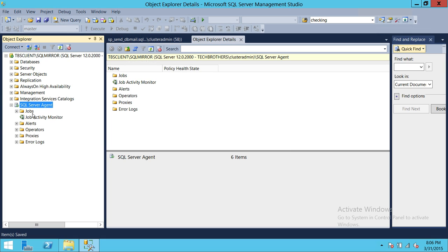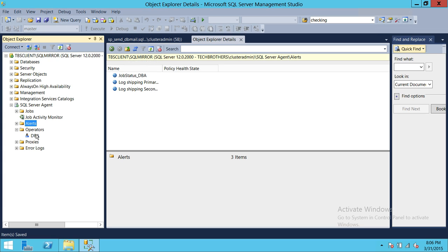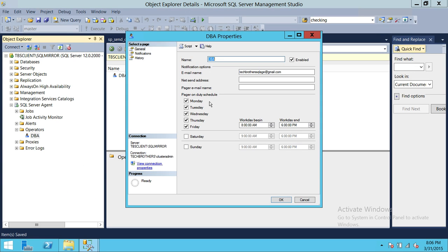Next, you can create an alert on specific jobs, and you need to create an Operator. An Operator simply means the email address — the recipients. If you right-click on that, I have already created the operator. My operator name is DBA and my email address for this operator is techbrotherssql@gmail.com. I'm using the Google SMTP server for my DB Mail setup.